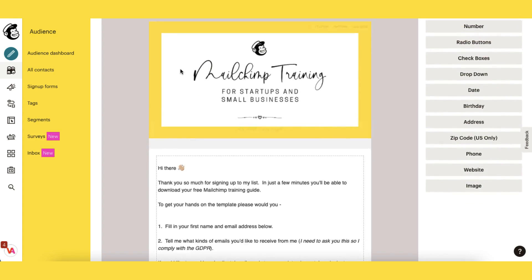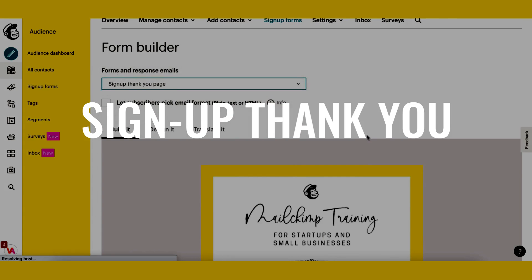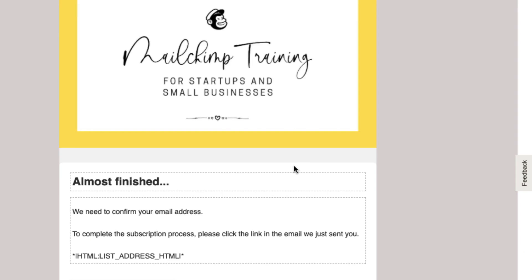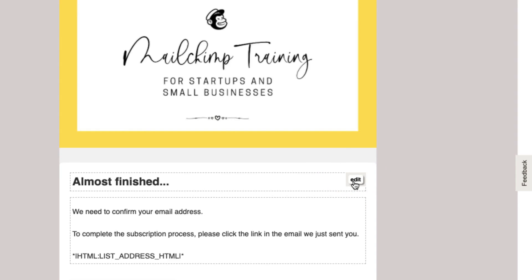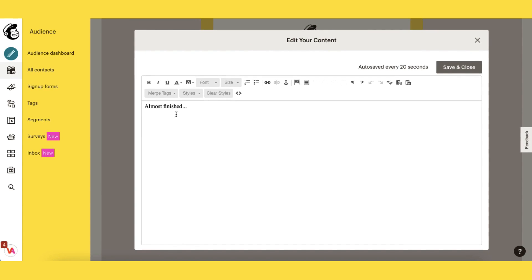Scrolling back up to the top, the next message they will receive is the signup form thank you page. You can customize these messages by hovering your mouse over the text boxes in the top right hand corner and clicking on the little edit button. This little text box will appear just as it did in your signup form where you can add text, edit it with these tools at the top and even include an image. At the moment these messages are very general and a little bit robotic, so you can make them sound a little bit more personal by including your subscriber's first name.